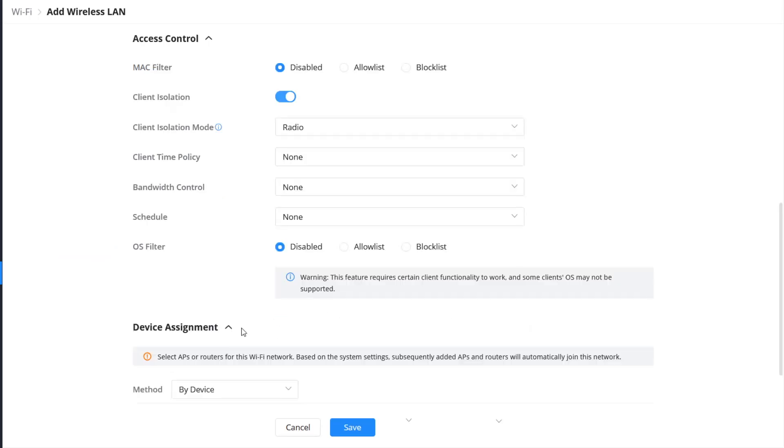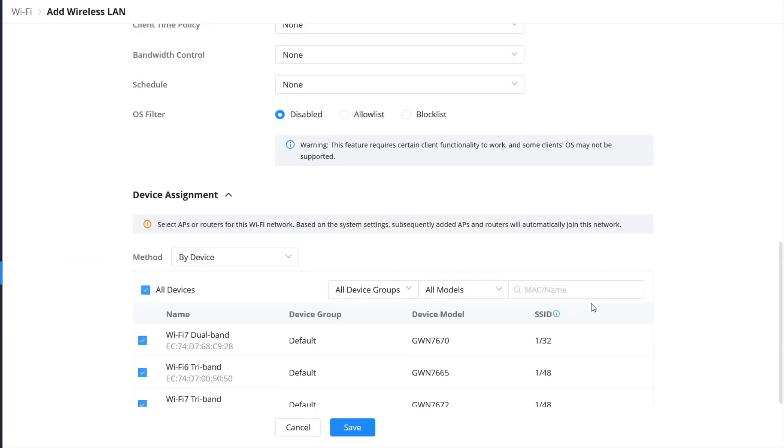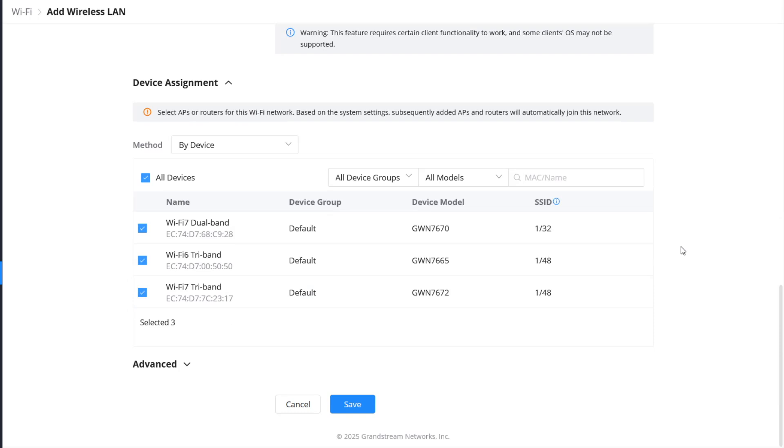To configure your SSID with the required parameters, click on Device Assignment and select the access points that you want to broadcast this SSID. You can explicitly select which GWN devices use this SSID, or organize devices into groups, so you can assign the SSID to all devices in that group.